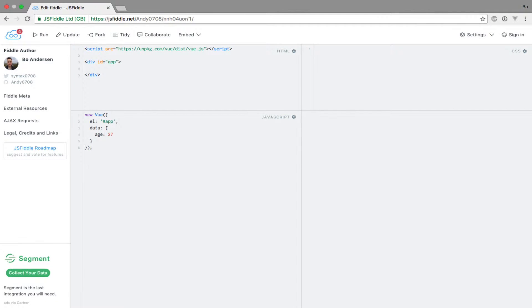We have already walked through the basics of using templates in Vue.js, where we saw how to use string interpolation to output data. I want to expand a bit on that and show you that you can also use simple JavaScript expressions within the string interpolation syntax.